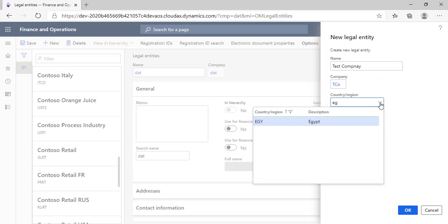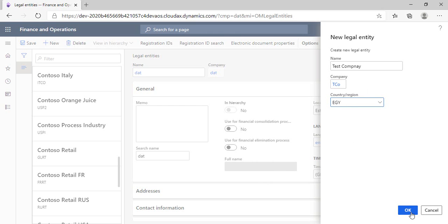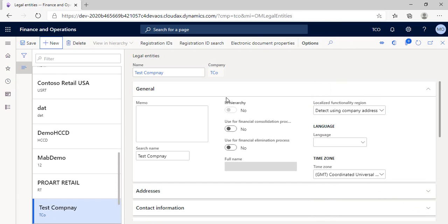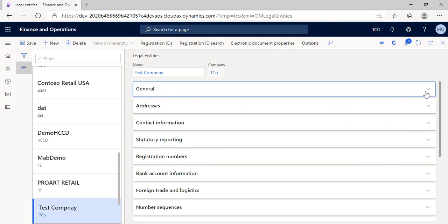By clicking OK, our new company will be established. Then, we have to configure and set up the main data of our company, starting by the general section.